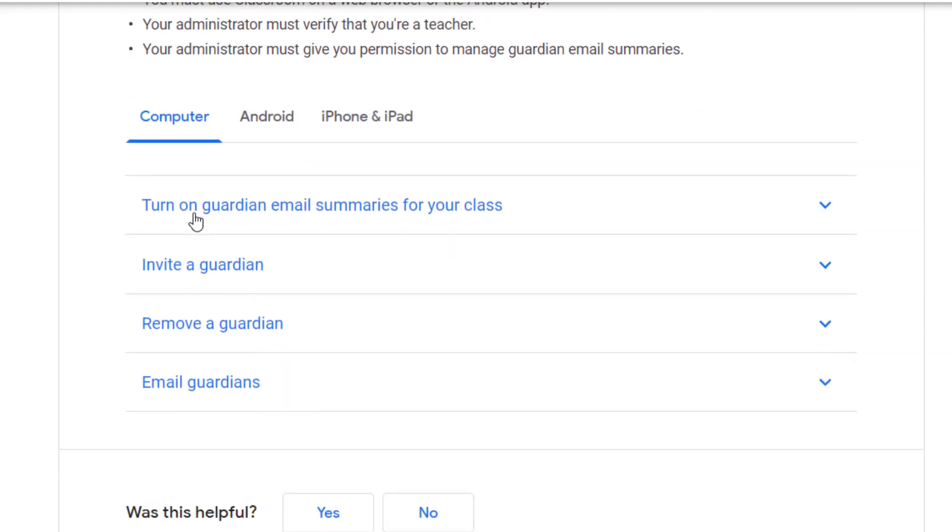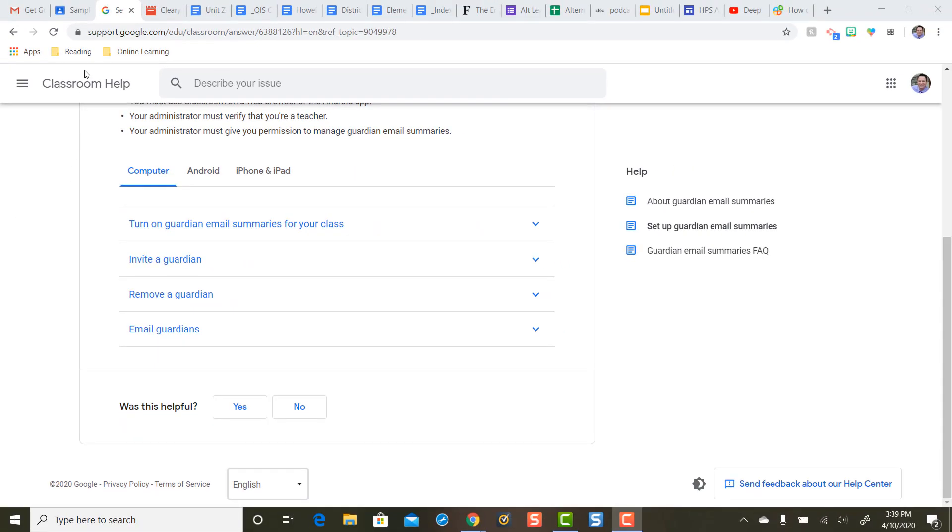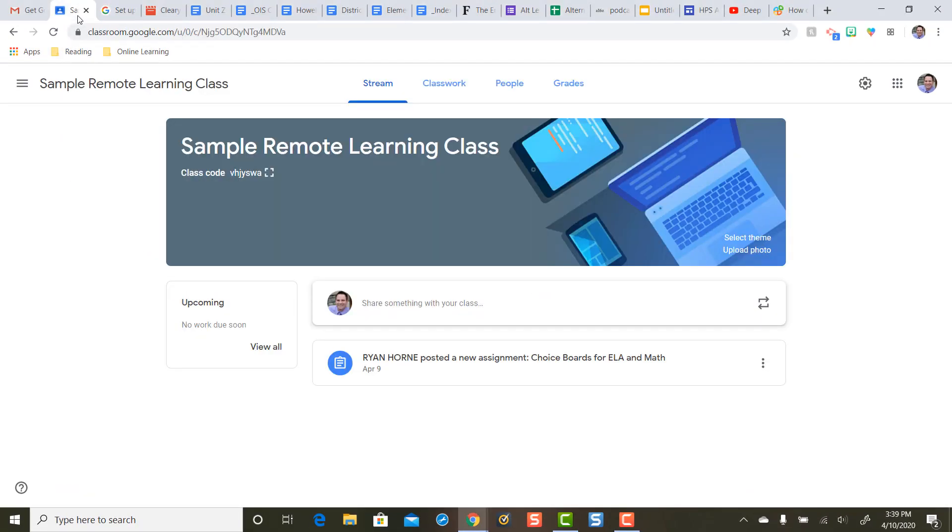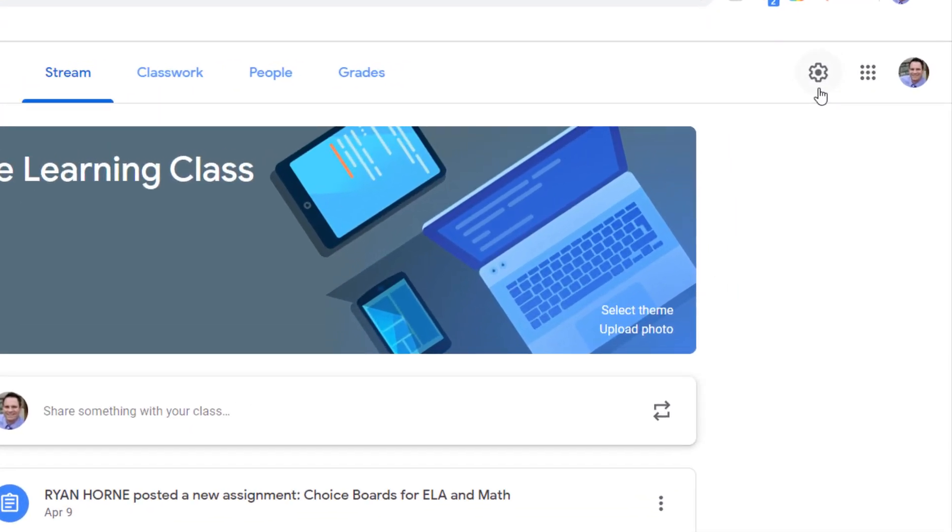So step one, teachers need to first turn on Guardian email summaries for your Google Classroom. And to turn on Guardian email summaries, teachers you'll need to access a Google Classroom and then in the top right you're going to single click on the settings button.